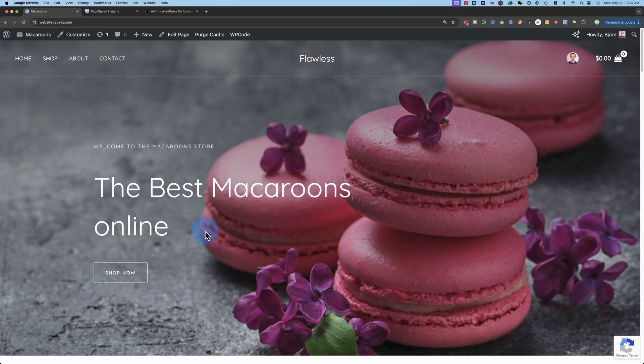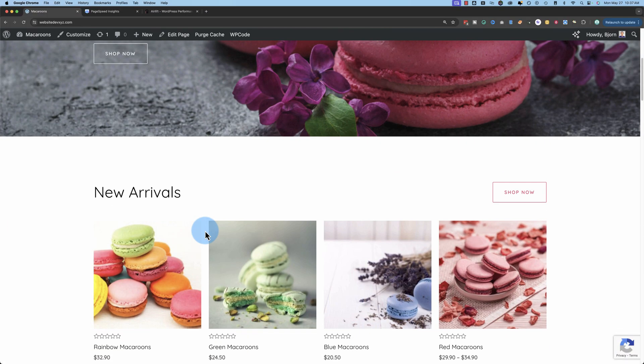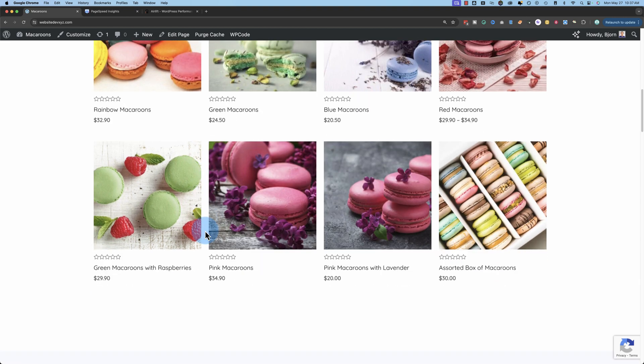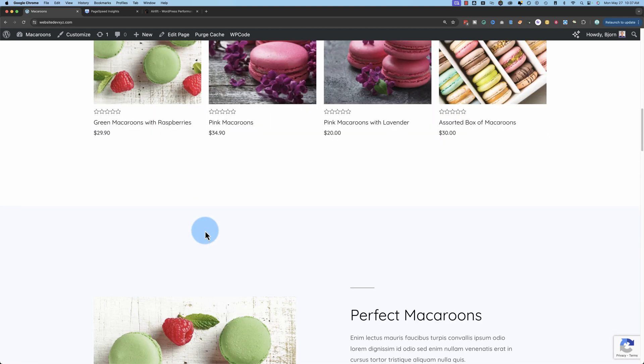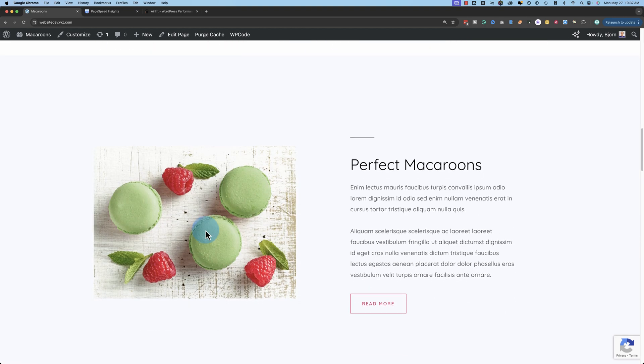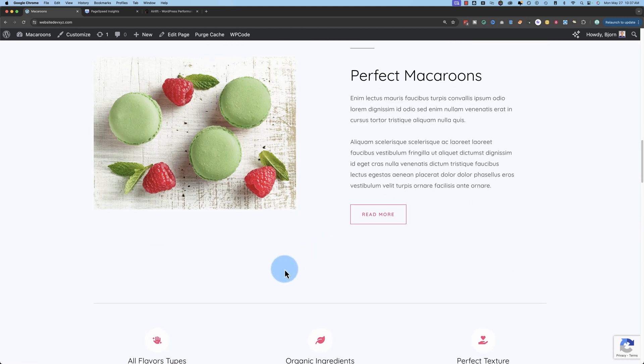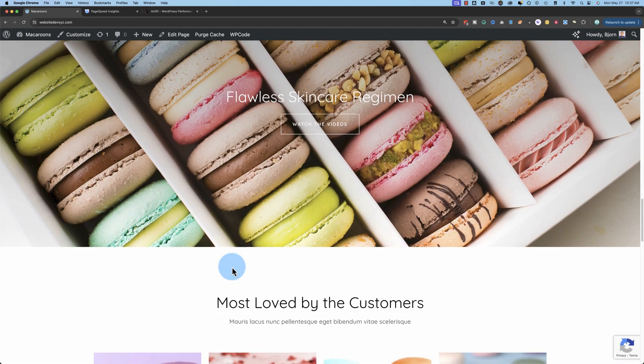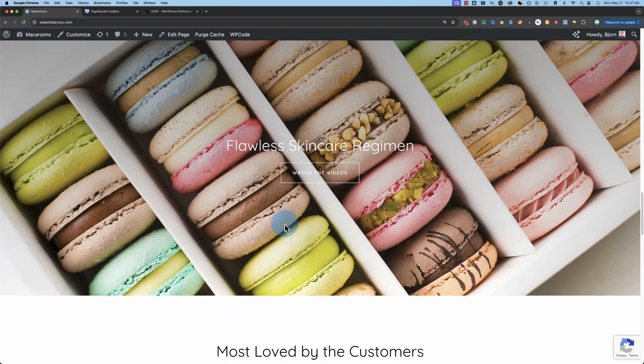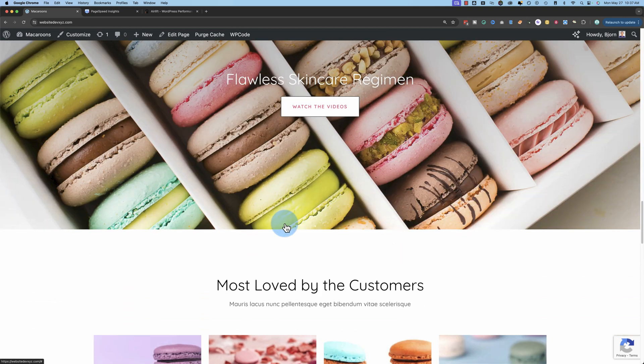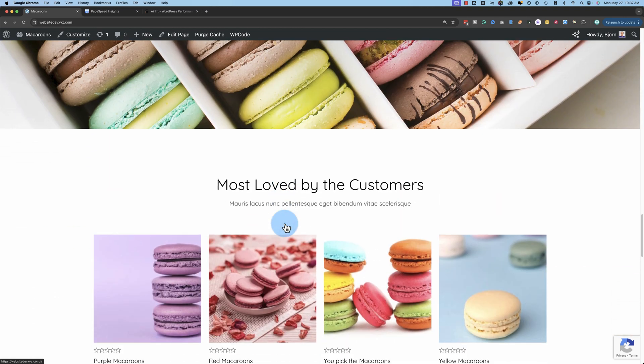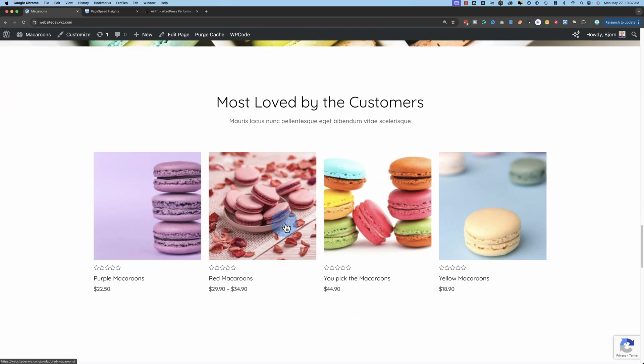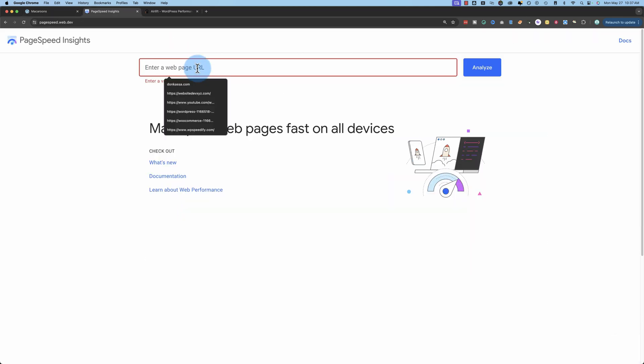This is the site we're going to be speeding up today. It's an e-commerce site, has some Elementor templates as well, but it's mostly WooCommerce. And it's got some nice images. And this site is set up to sell macaroons. We don't actually sell them, so don't come and buy them. This is just a demo site.